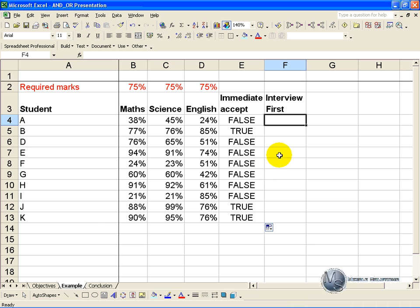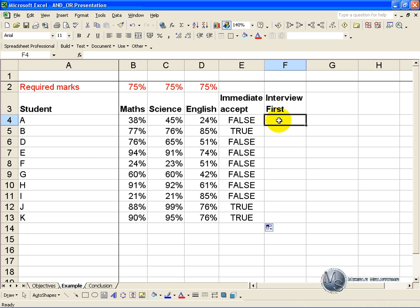To determine whether we should interview them first, our criteria is that any one of these can be above the 75% and in that case we can use the OR function.